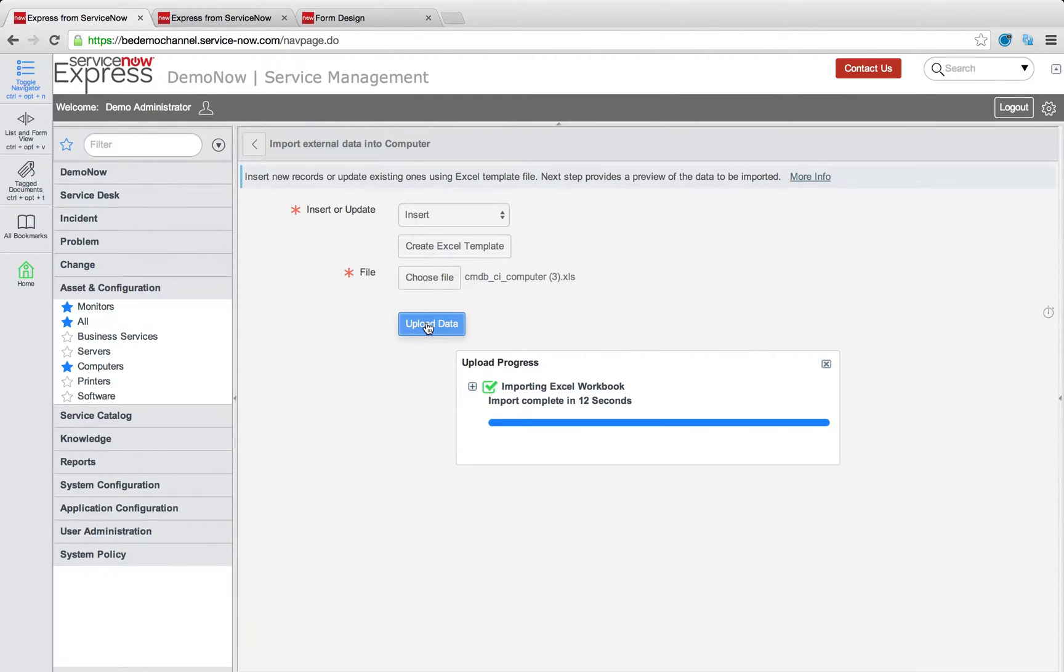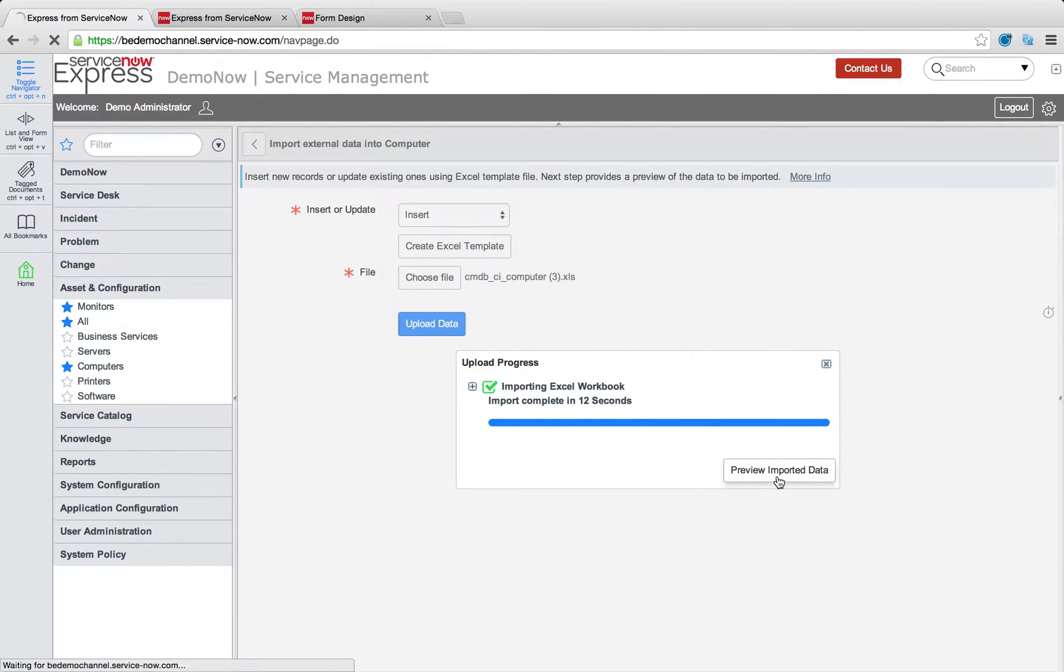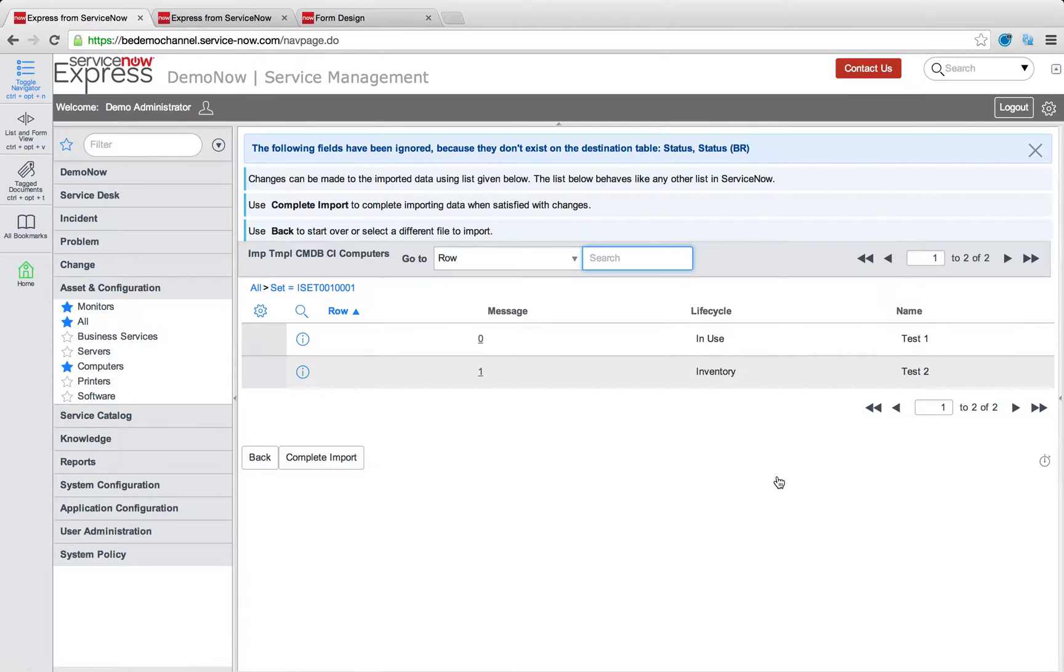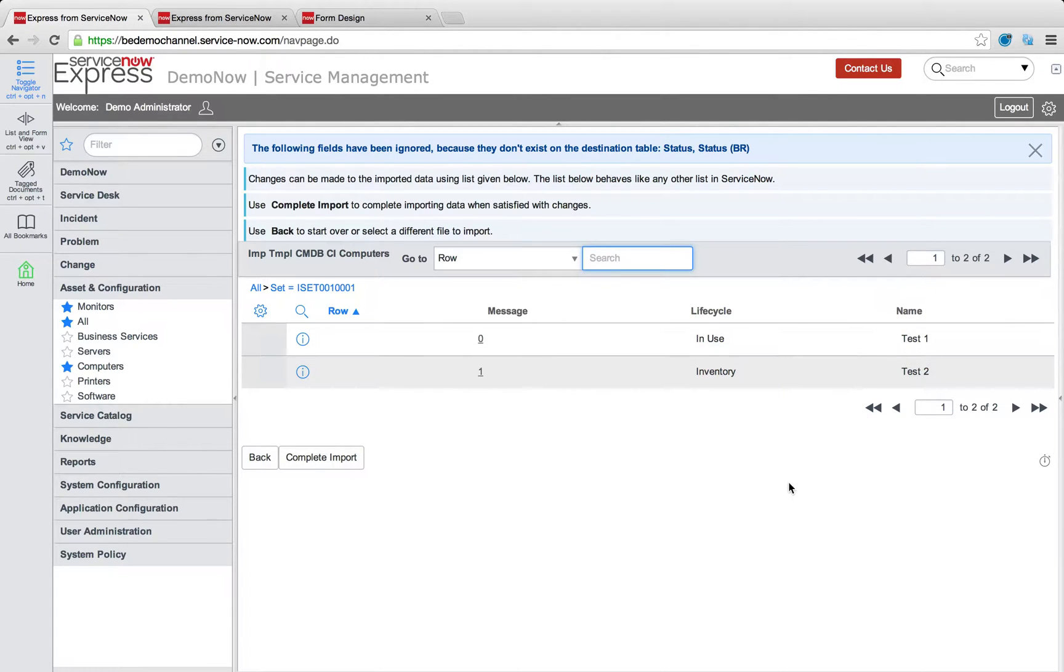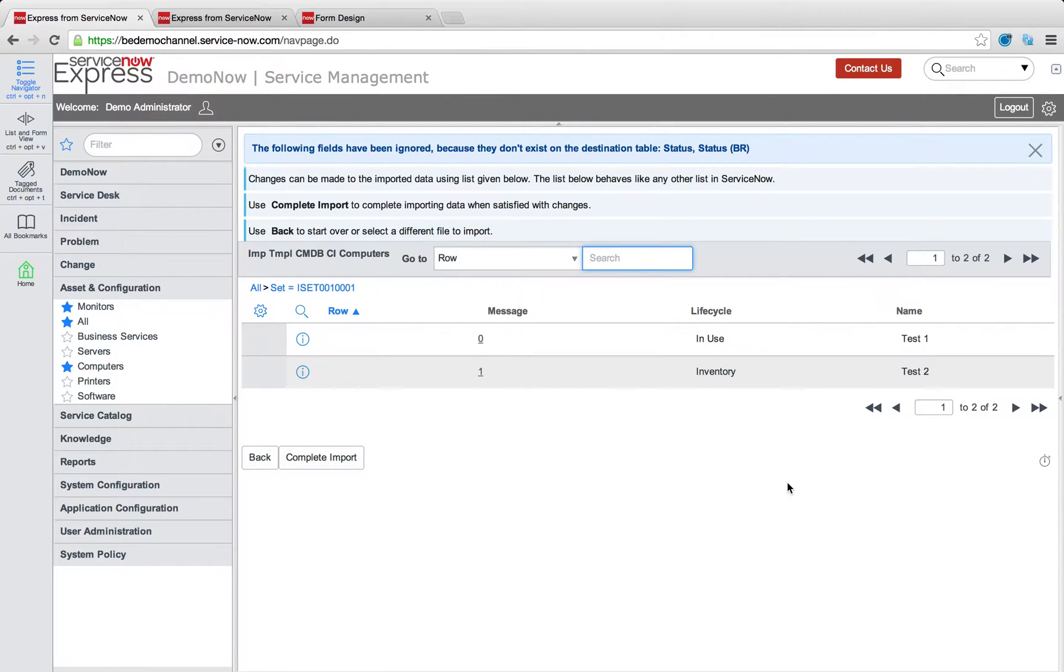And then what the system will do is it'll take me to what we call a staging table. So this is where before we commit this data to be imported, we can quickly glance over any issues, glance over the data is going in, but we'll see that our test one, test two, with our lifecycle fields is a success.